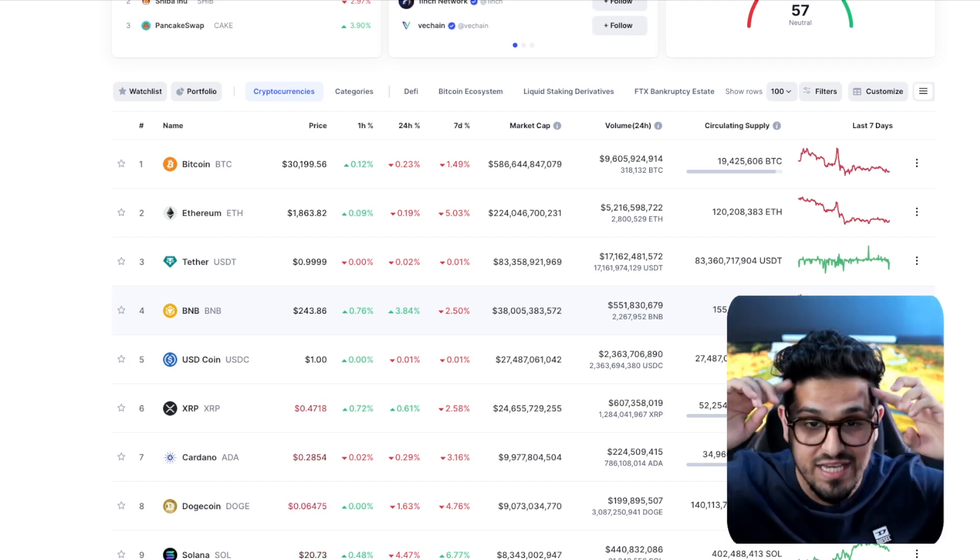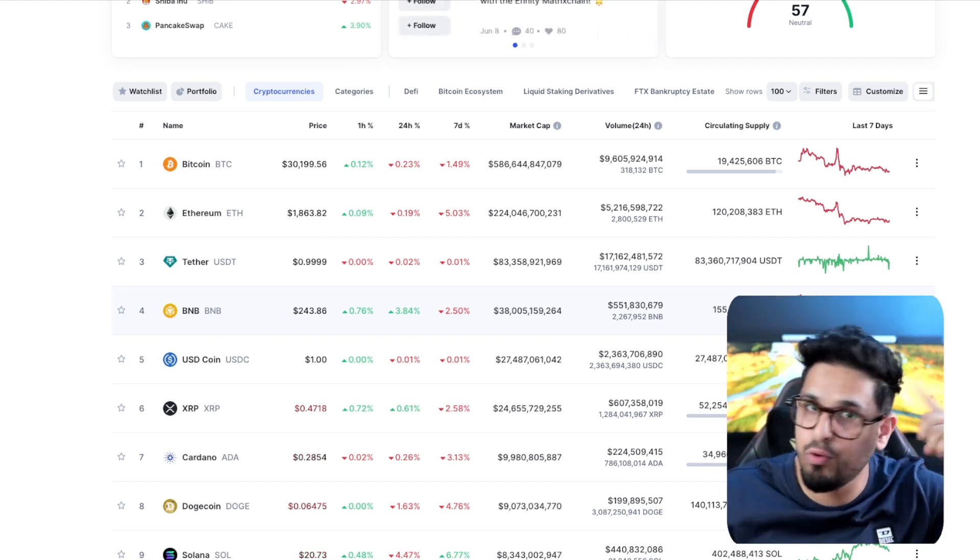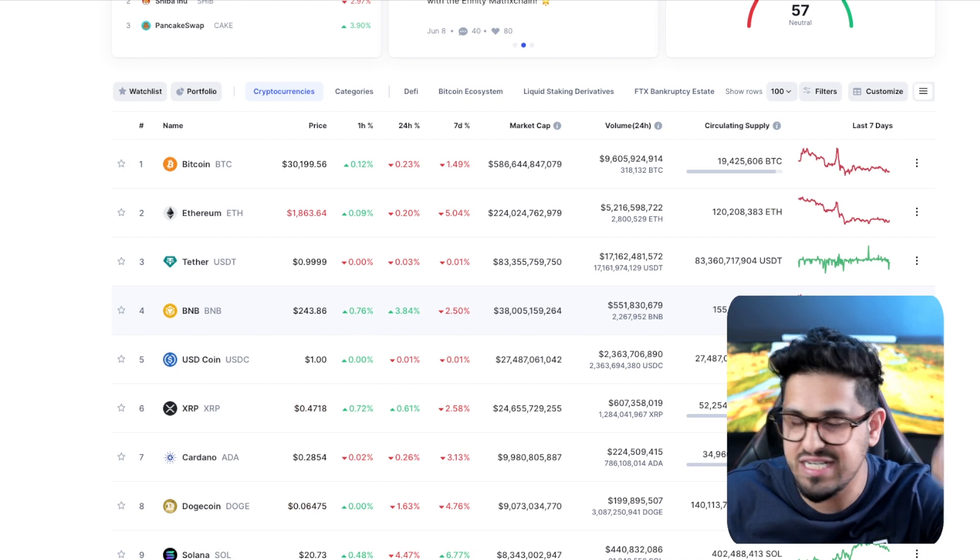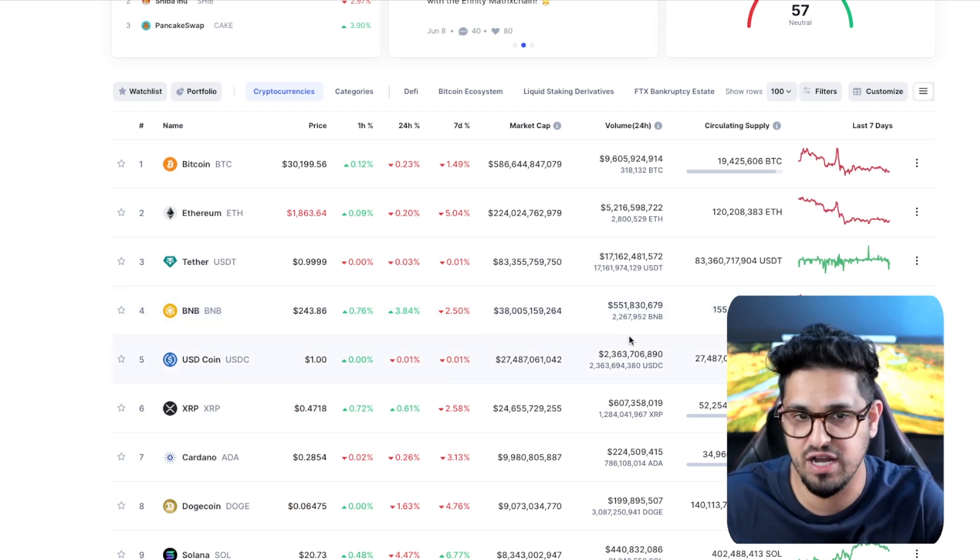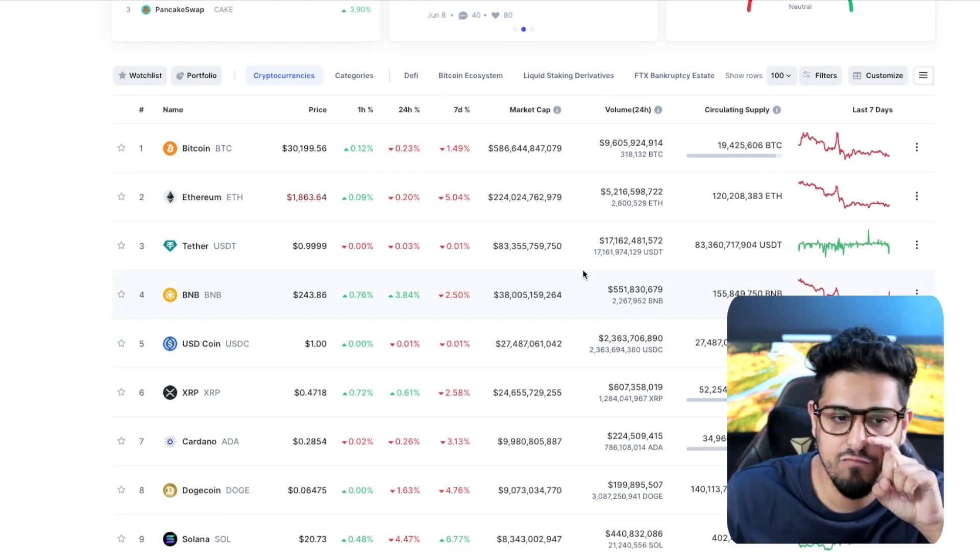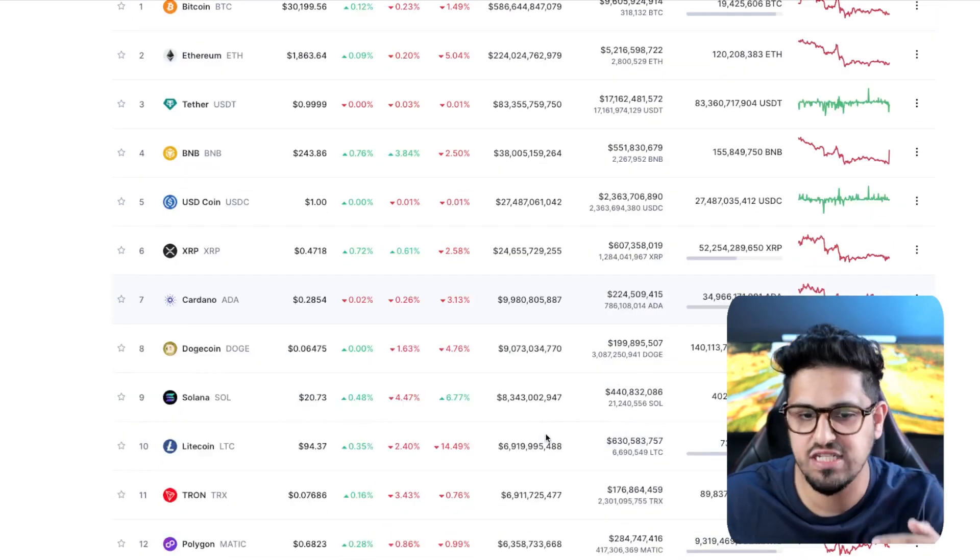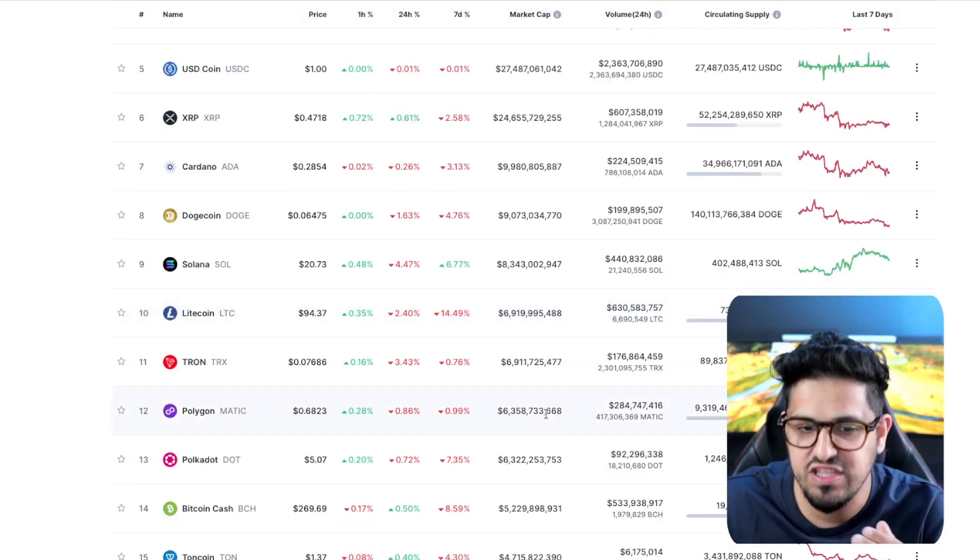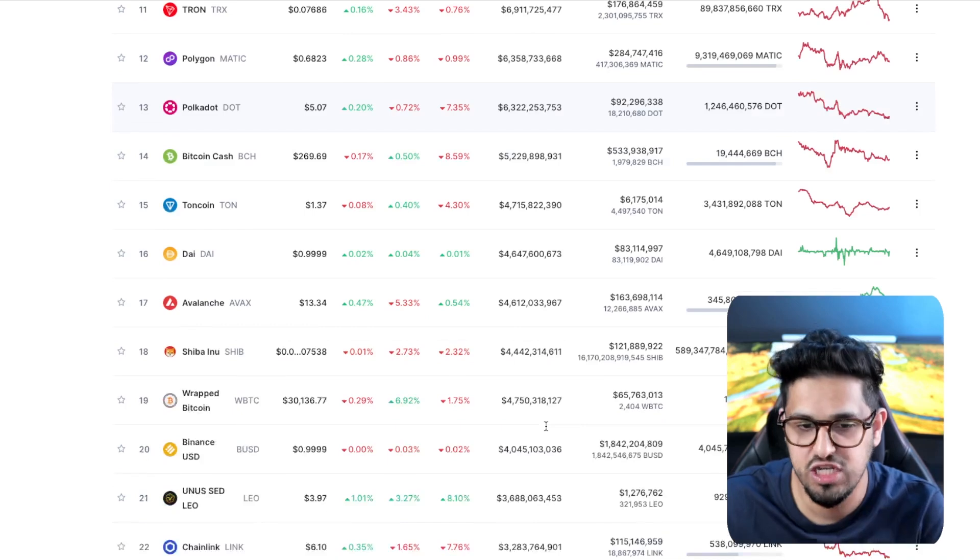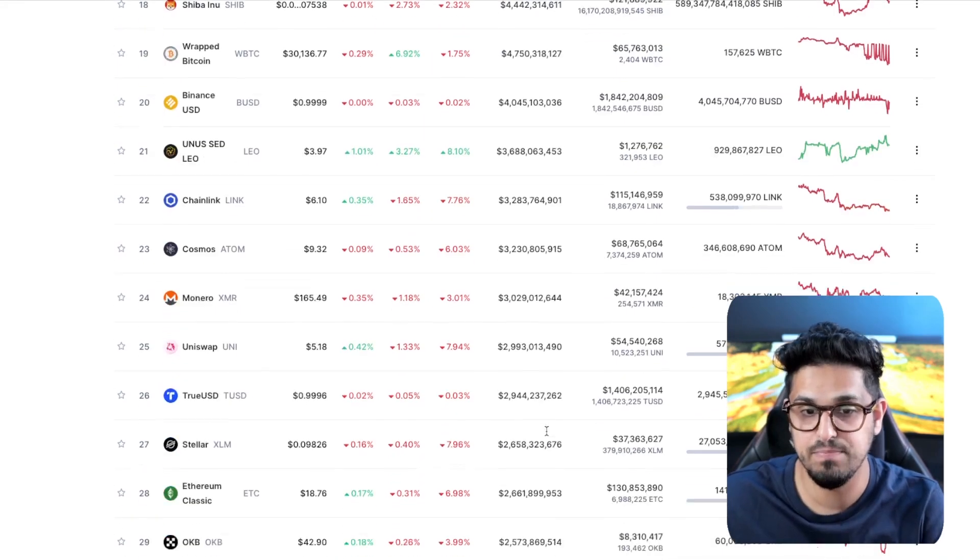Because right now, nobody can think in the bull run mindset. Everybody's thinking in a bear market mindset. And right now, yes, you're seeing a lot of these market caps hugely retrace.